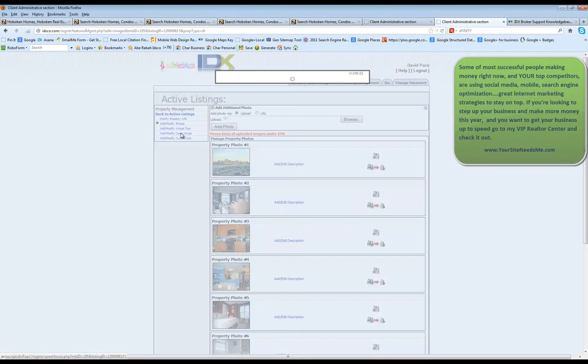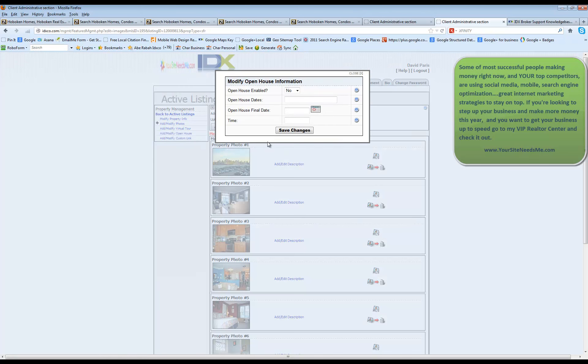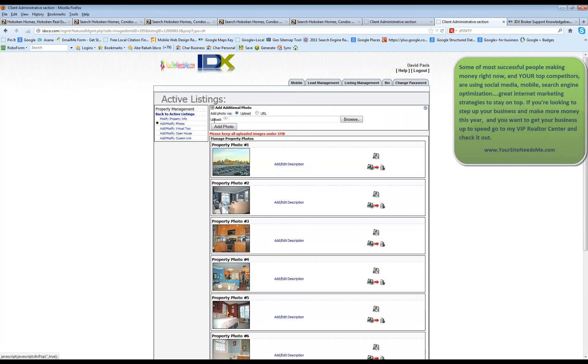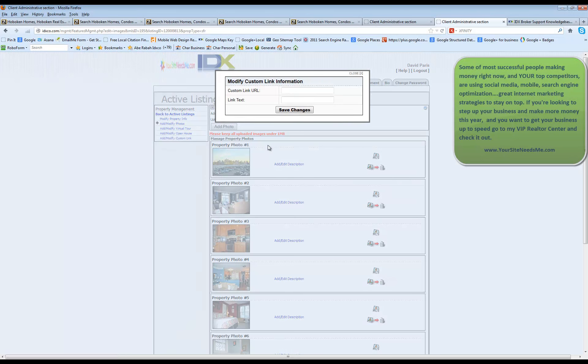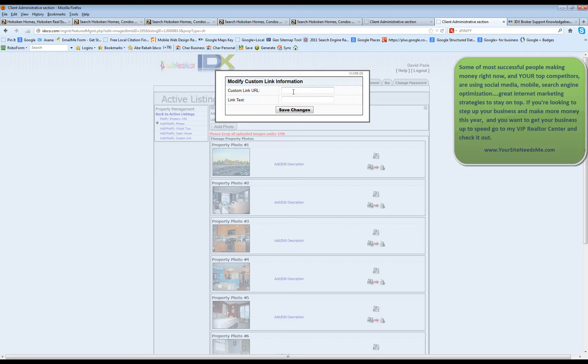You can add or modify an open house by putting in an open house date here. And you can modify a custom link as well. If you want to make a custom link, you can put the custom link to another location where this listing may be displayed. Maybe it's your personal website or something like that and choose the link text here.